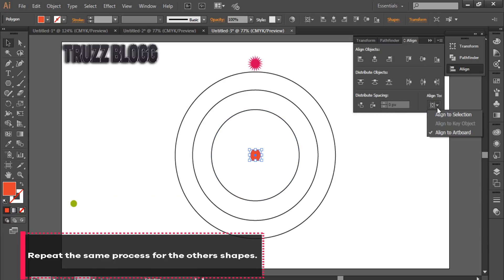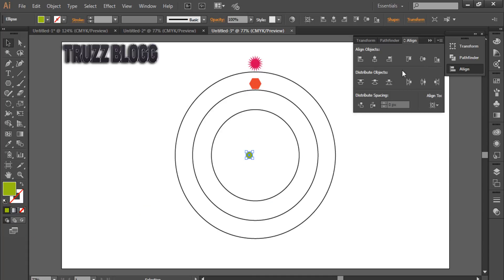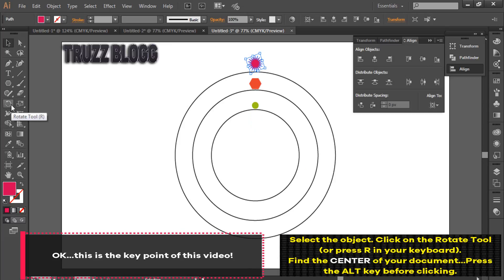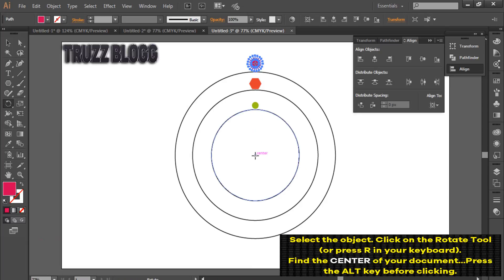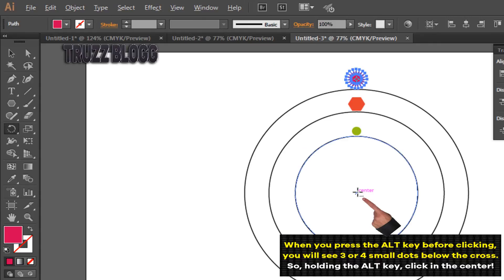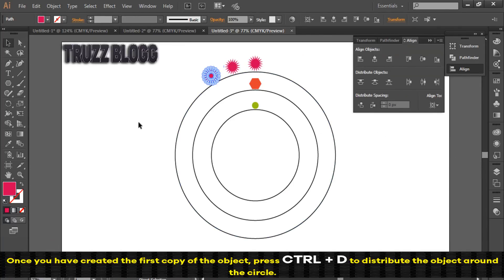Repeat the same process for the other shapes. This is the key point of this video: select the object and click on the rotate tool, or press R on your keyboard. Find the center of your document and press the Alt key before clicking. Define the number of copies you would like to have, then press Ctrl+D to distribute the object around the circle.